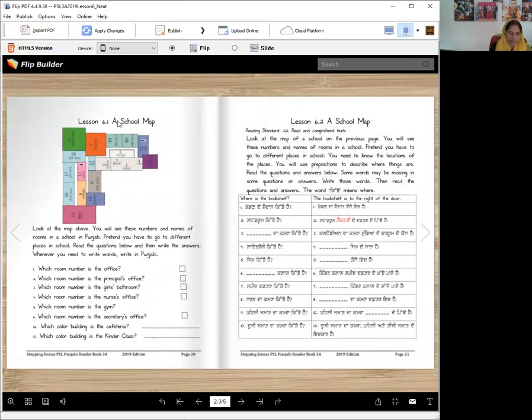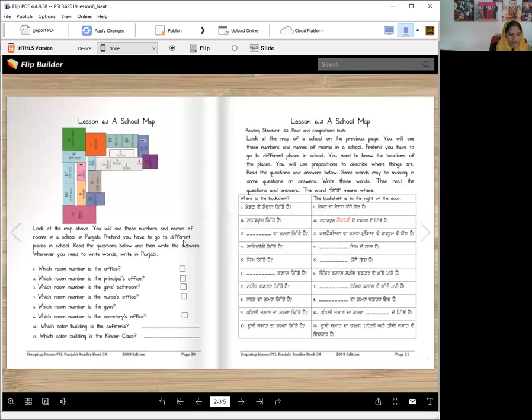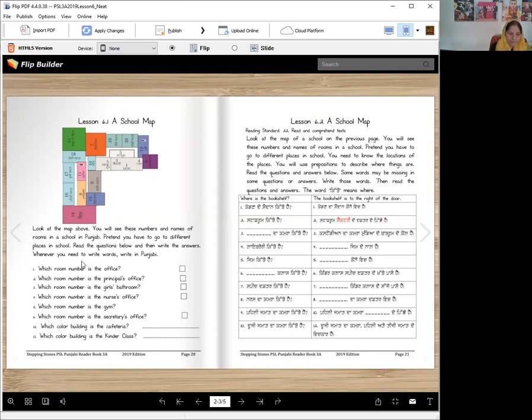Today we will learn about a map. We need the direction words, like the prepositions in English. Look at the map above. You will see these numbers and names of rooms in a school in Punjab. Pretend you have to go to different places in school. Read the questions below and then write the answers. Whenever you need to write words, write in Punjabi.